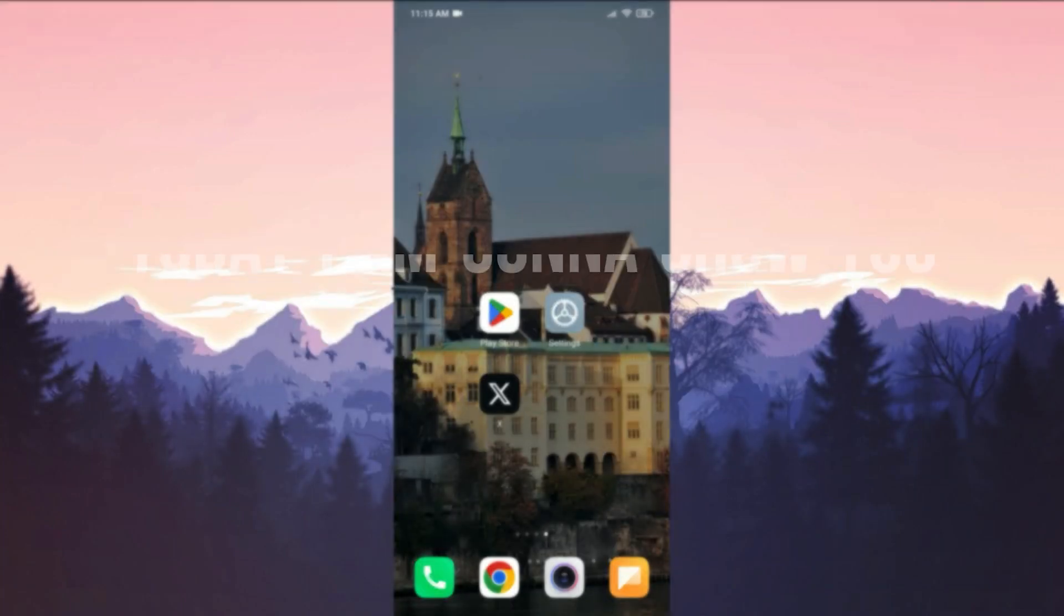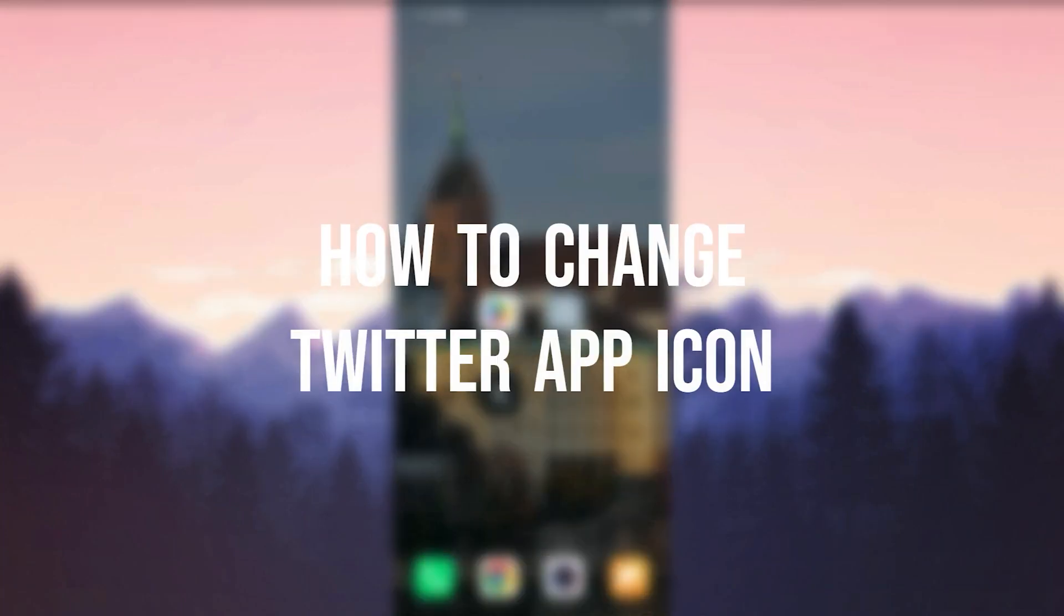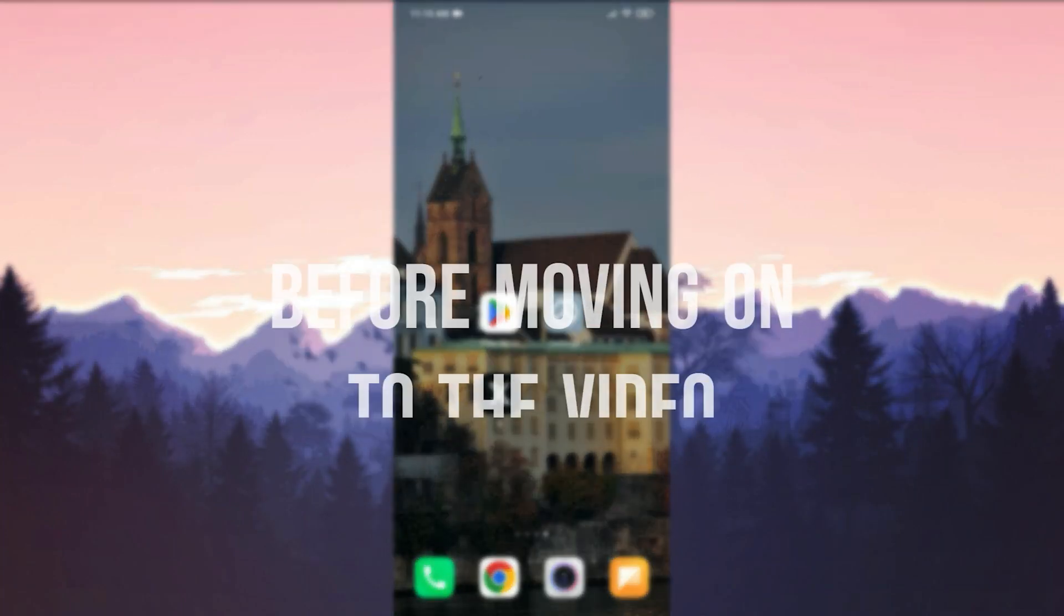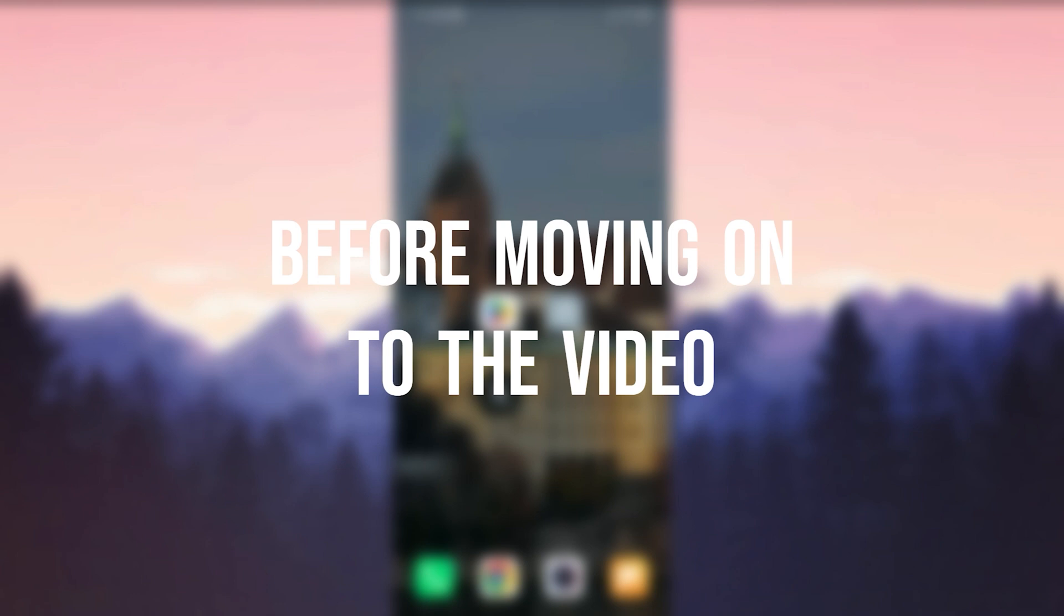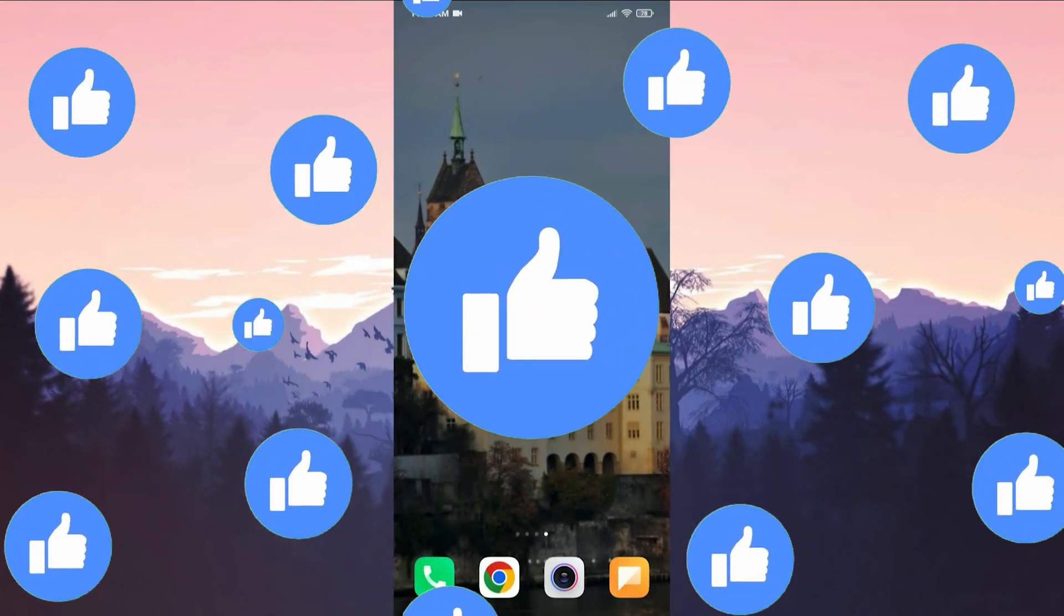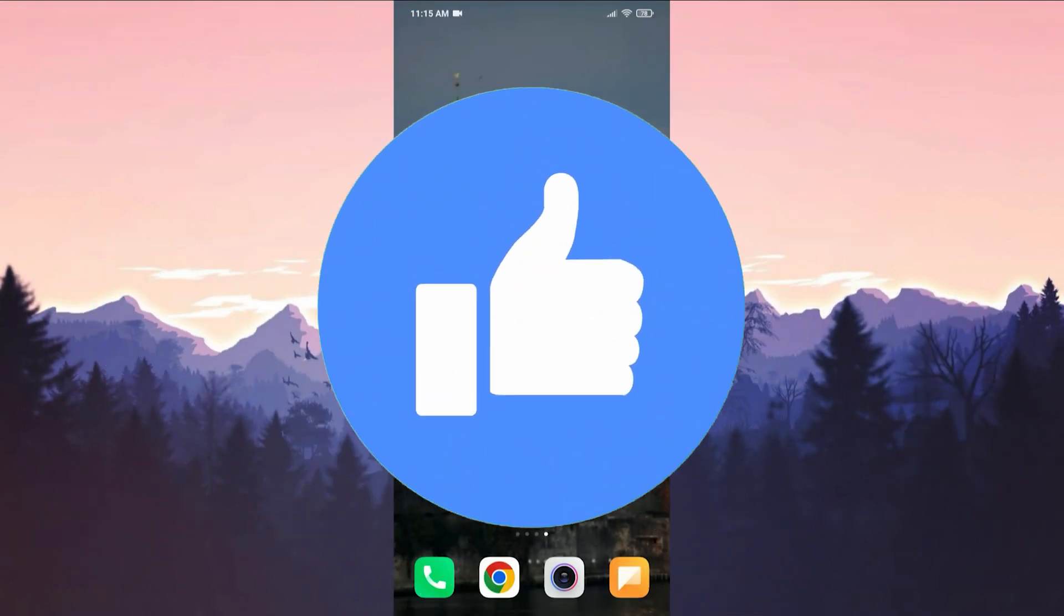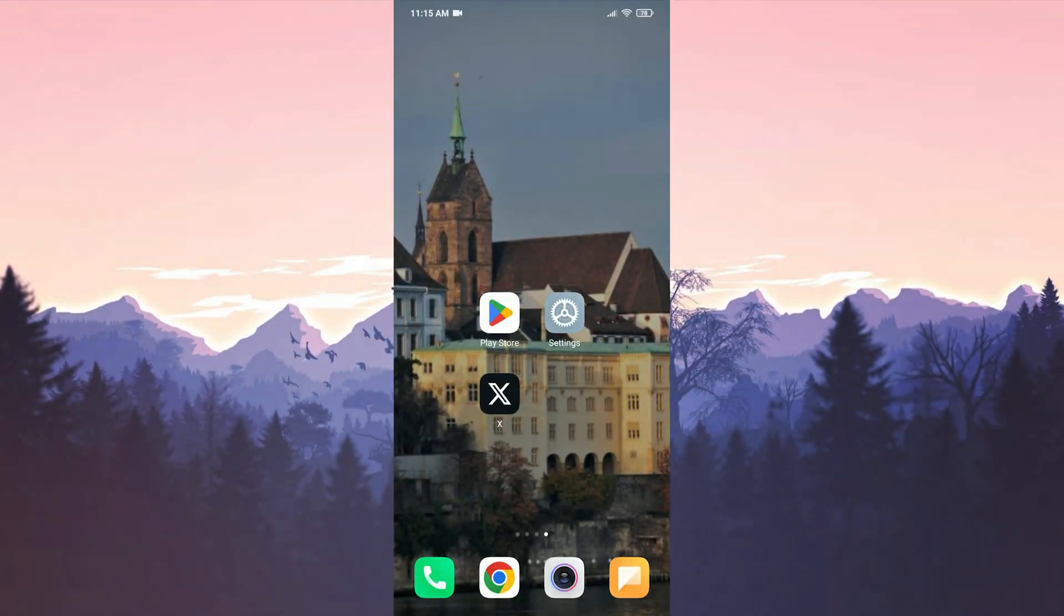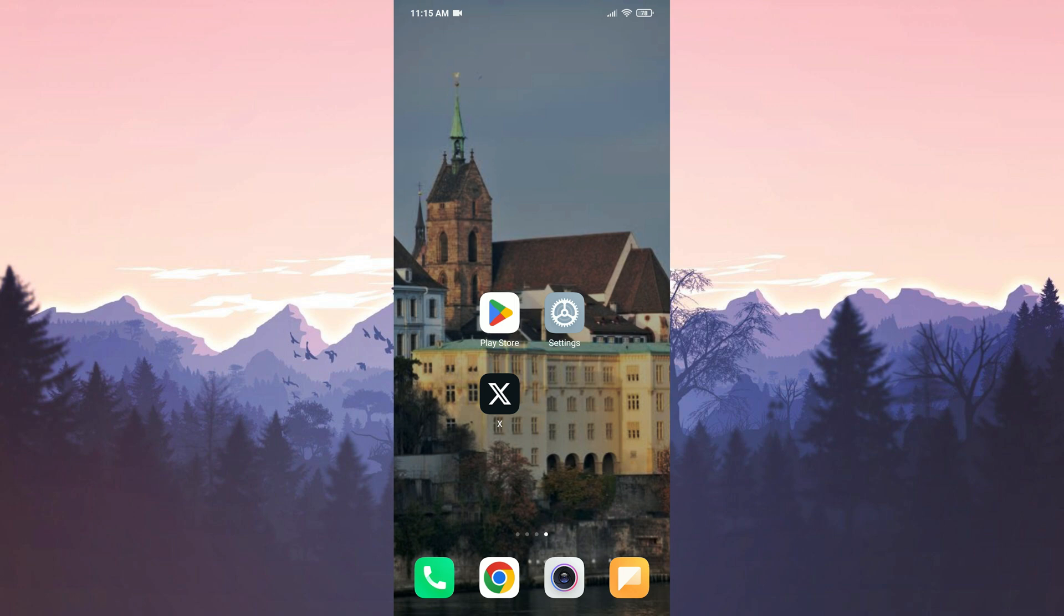Today I'm gonna show you how to change Twitter app icon. Before moving on to the video, don't forget to leave a like. I will show this process on Android device, but those who use iOS devices can also do this. It's very easy to do.